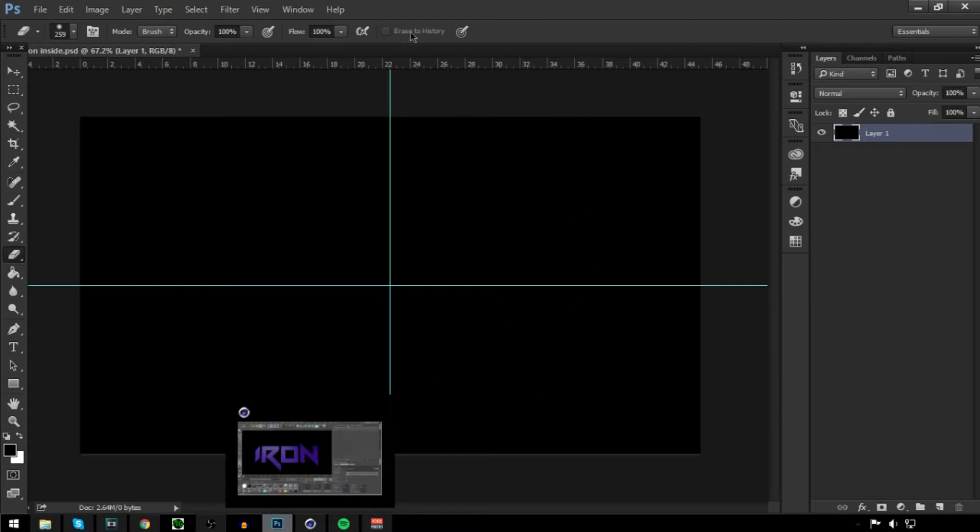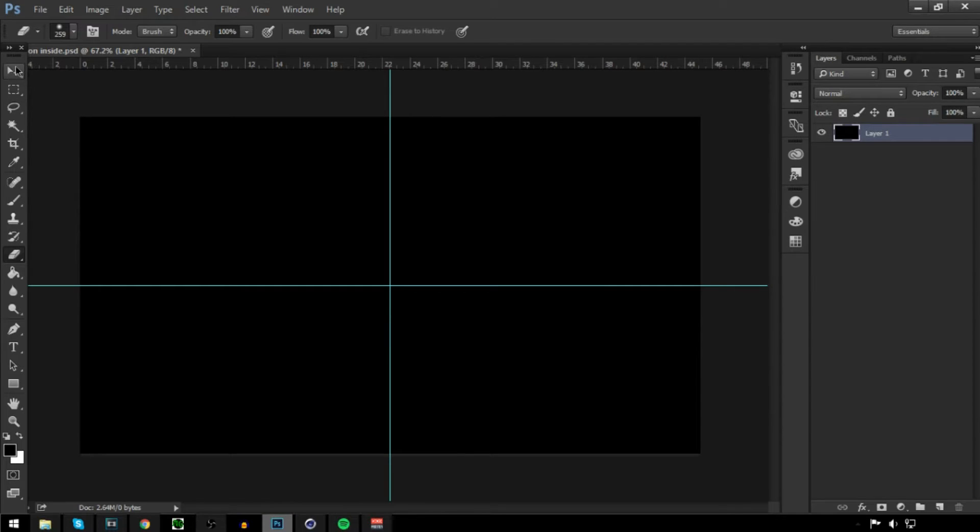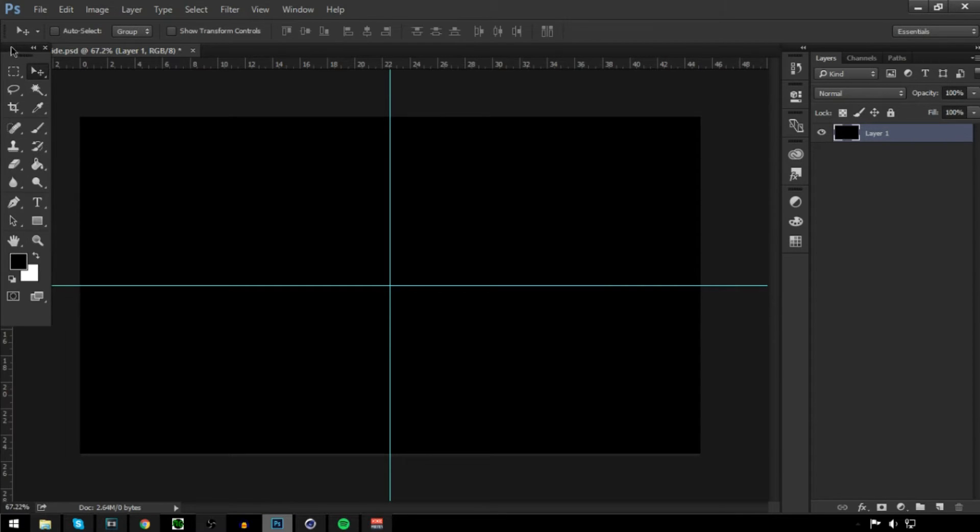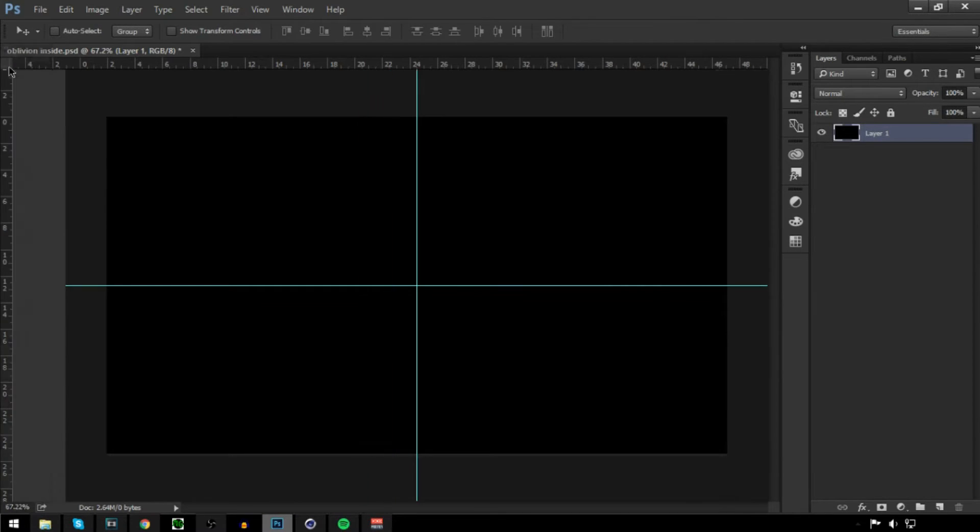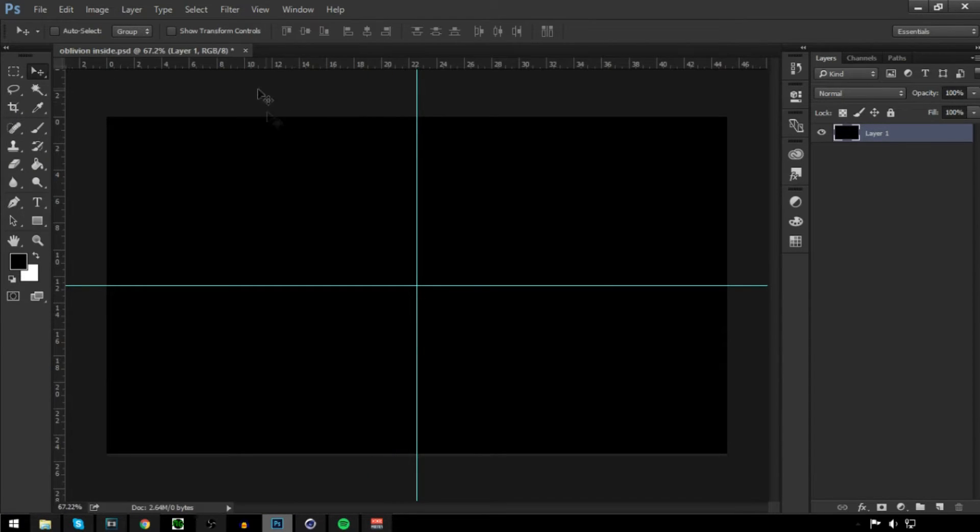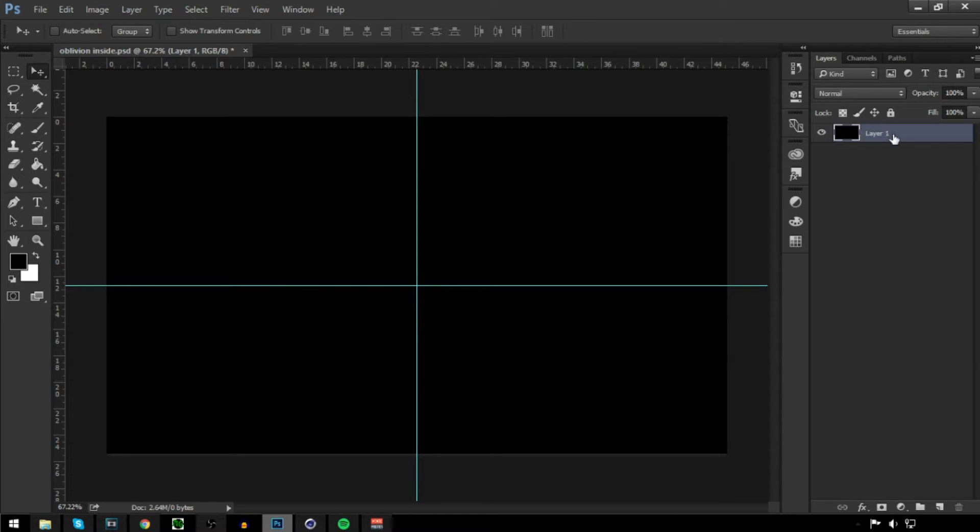This is Temple Artsy back with another video. In this video, I'm going to show you guys how to make a logo concept. This is actually really simple. Some people don't know how to make it, so this is why I'm making this tutorial. Hopefully you enjoy this video. Let's get straight into the tutorial.